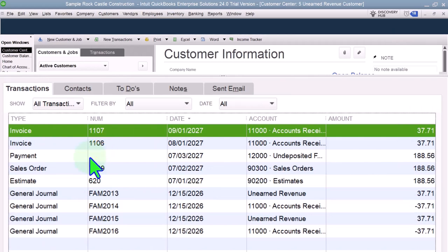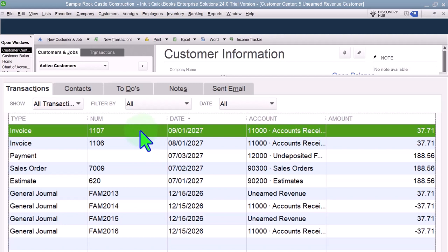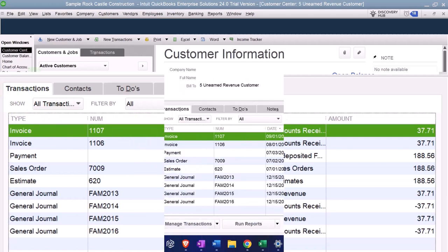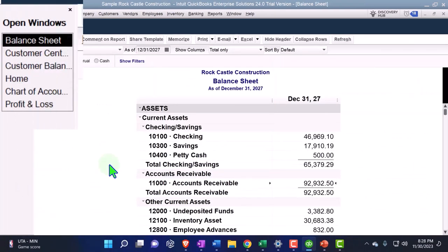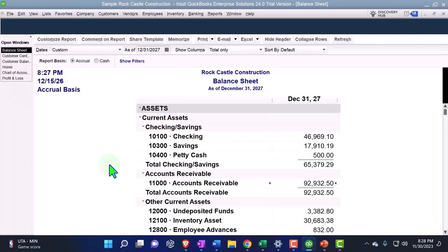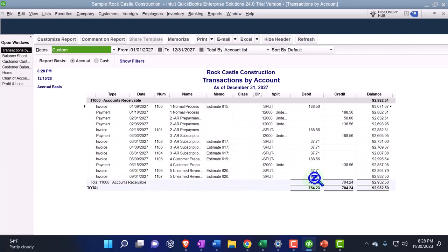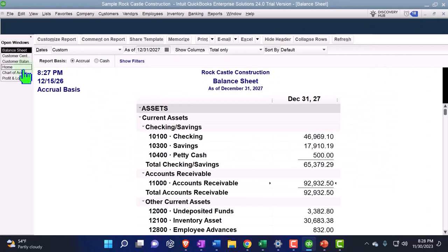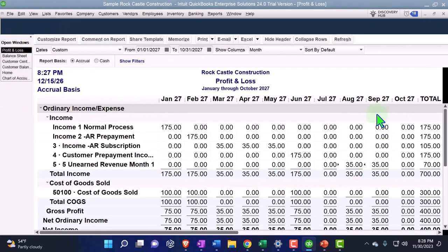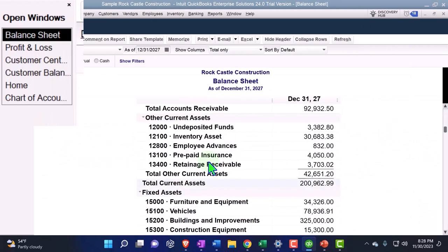I would think they would tie the journal entry date to the date of the invoice, not the current date the software thinks it is. I think they might pick up on that and fix it at some point. Going back into accounts receivable, we see the invoice going up 37.71, the other side going to the P&L. In September there's the 35 — that looks good — and the other side the sales tax going into the liability account.